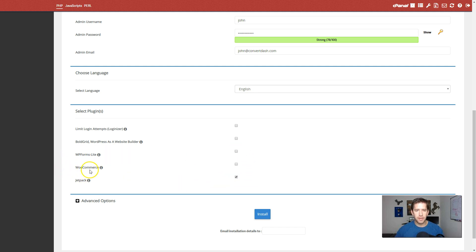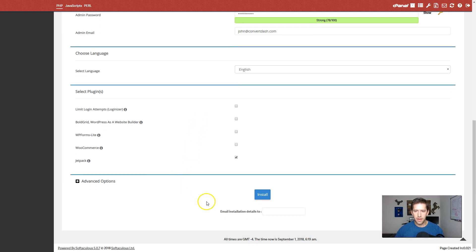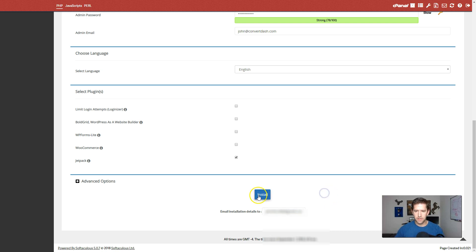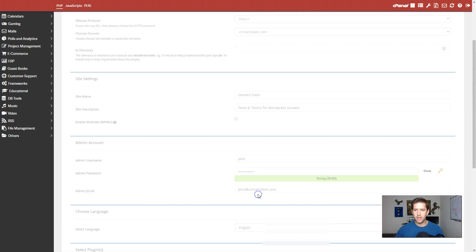Most of these you'll be able to add later on anyways. So there's no real need to do it right now. And I will go ahead and have the installation details emailed to me. And install.